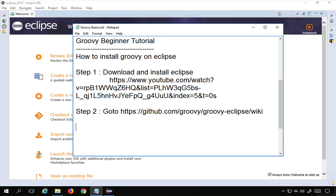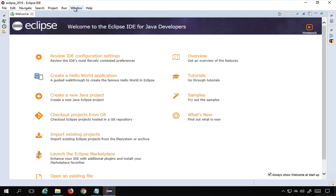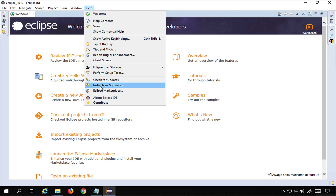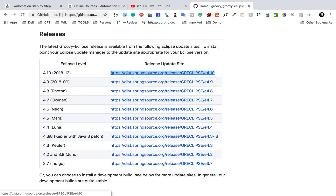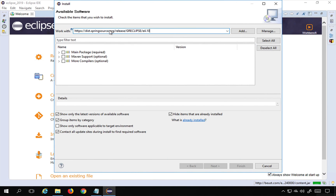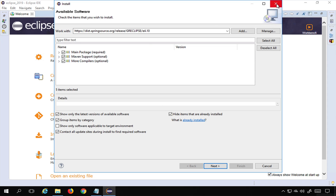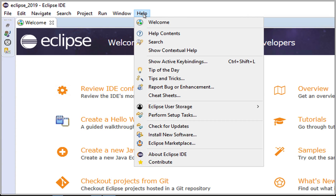There are two ways to get Groovy on Eclipse. Way one is Install New Software. Go to Eclipse, then Help, then Install New Software. Copy the link for your Eclipse version and paste it here. You'll see all the available options — select everything and click Next to install the Groovy support.